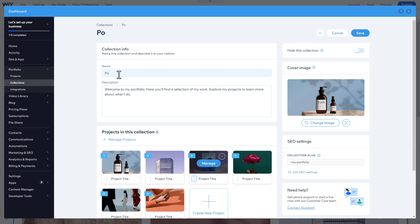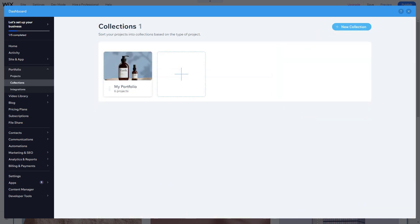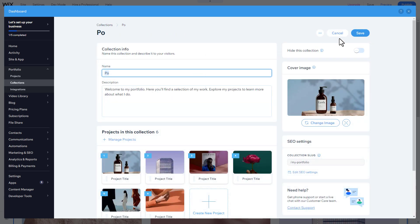If you have more than one project, you can group them into collections like wedding, nature, and portrait. Each collection has a title, description, cover image, and the projects you want to include in that collection. That's it.